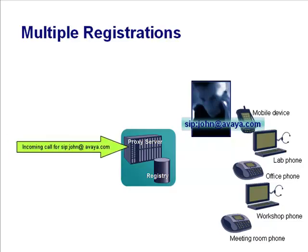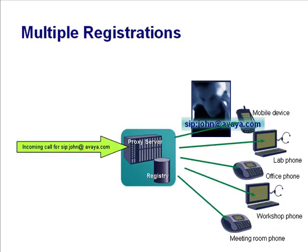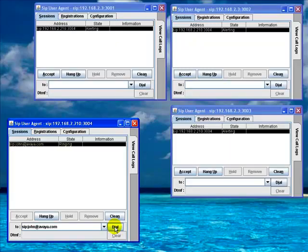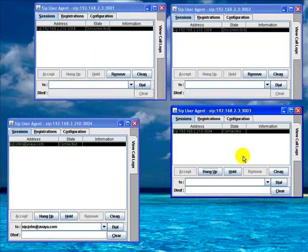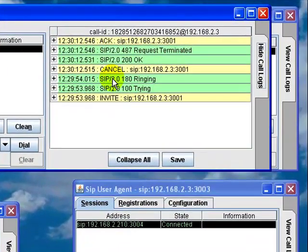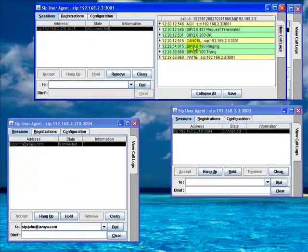Watch what happens when I make a call to John's public SIP address. The call has been routed not just to one address, but to all three — there are three separate contact addresses registered against John's single public SIP address. When the request arrived at the server and the location service returned multiple contact addresses, the request was proxied simultaneously to all of them. This in SIP terms is known as forking — in this case, parallel forking — designed as a mechanism to enable us to take calls on any one of a number of endpoint devices. When I accept on one endpoint, the call connects and the other two agents stop ringing. When the server saw the 200 OK coming back, it sent out a CANCEL request to all the outstanding agents.